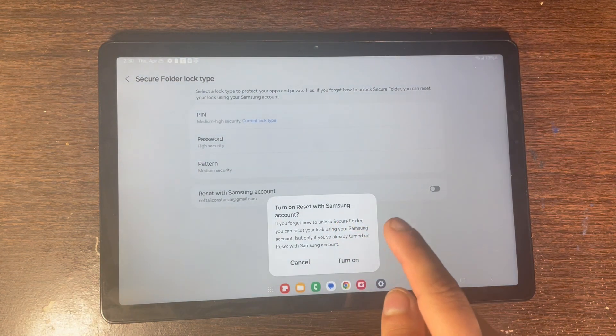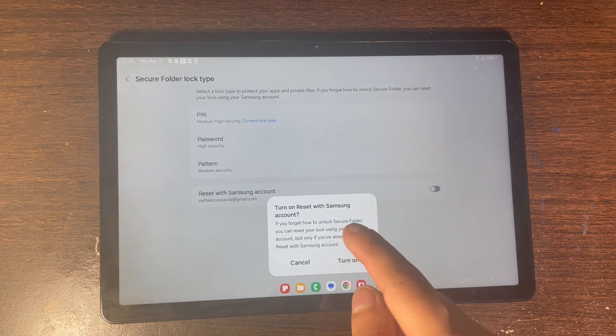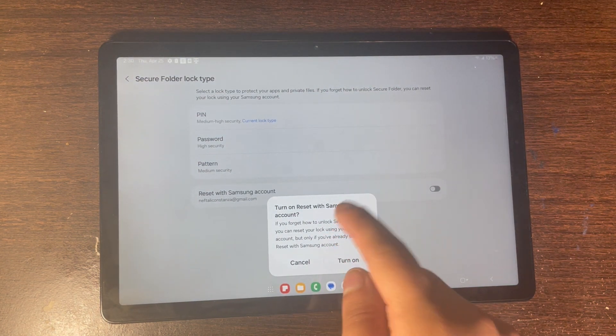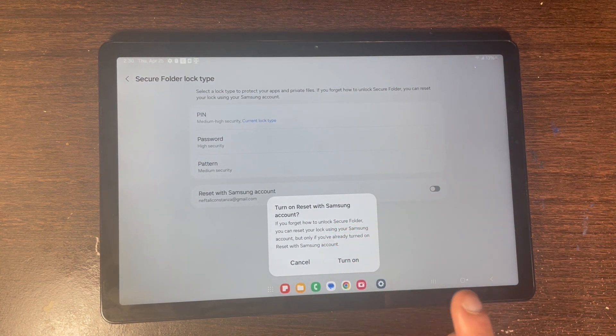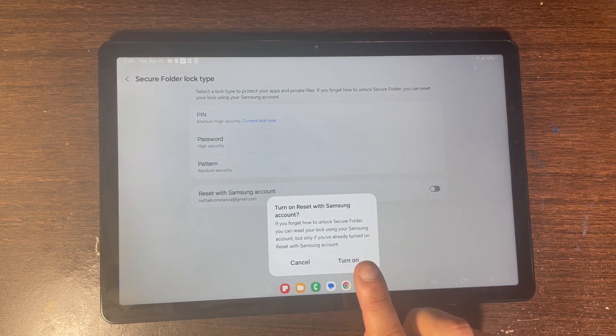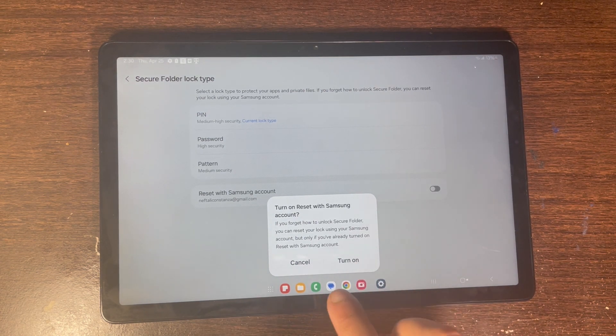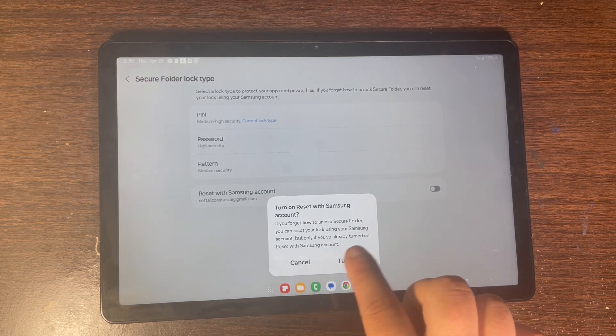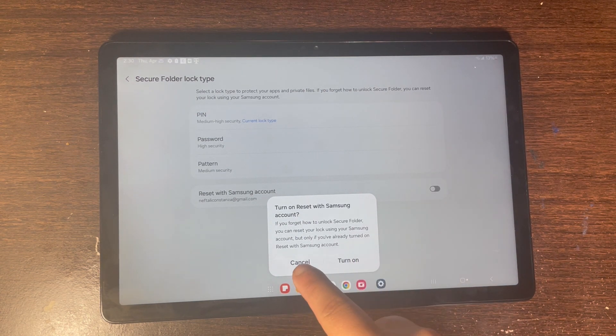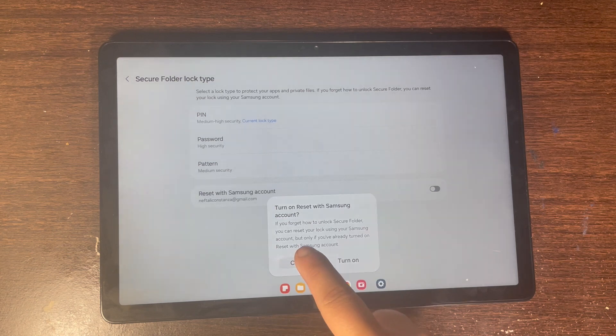If you have your Samsung account connected to your Samsung tablet, you can turn on 'Reset your PIN with your Samsung account.' But I'm not going to do that — I'm going to click Cancel, then click OK.